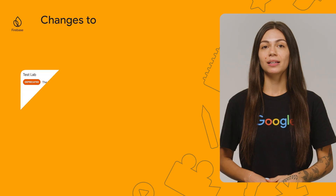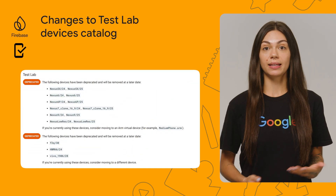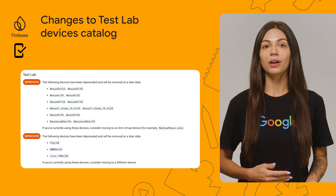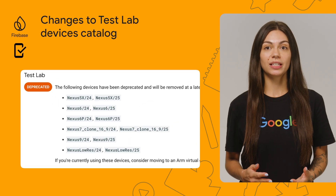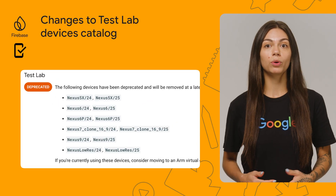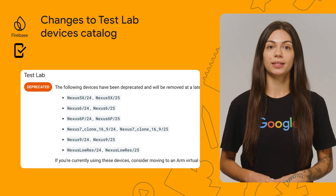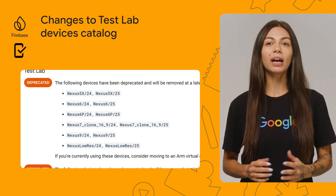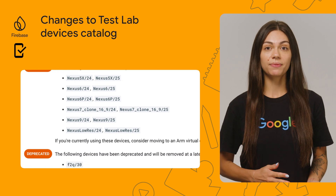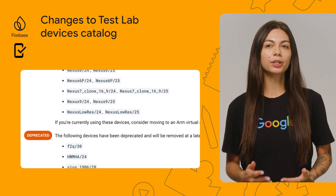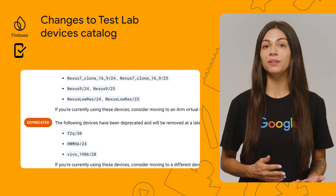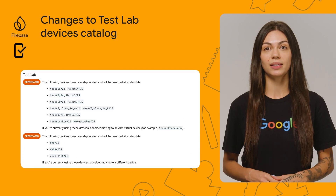We also had some changes to Firebase Test Lab. Some devices, like the ones you see here, have been deprecated and will be removed at a later date. If you're currently using these devices, consider moving to a different device or an ARM virtual device, if available.